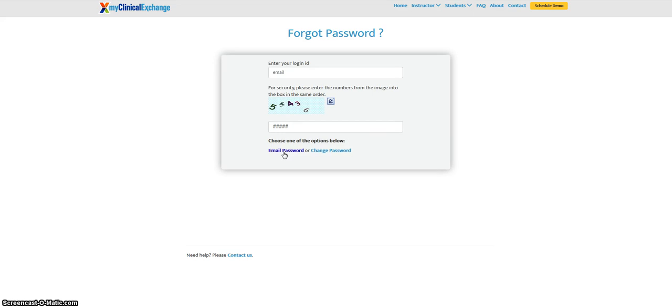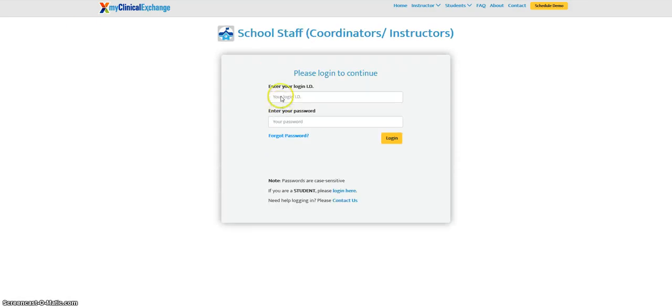This will prompt the platform to send a temporary password to your inbox. You can then take that password, go back to our school login page, fill in both fields, and get signed in.